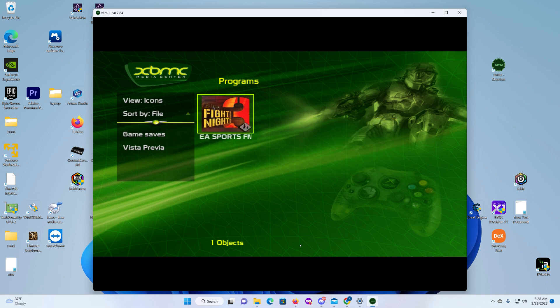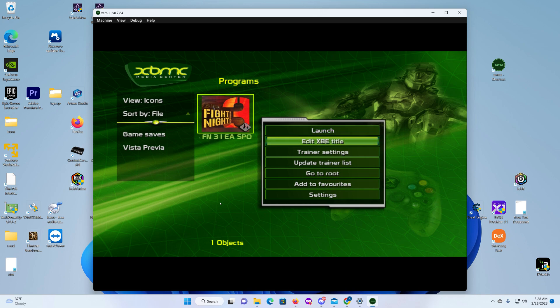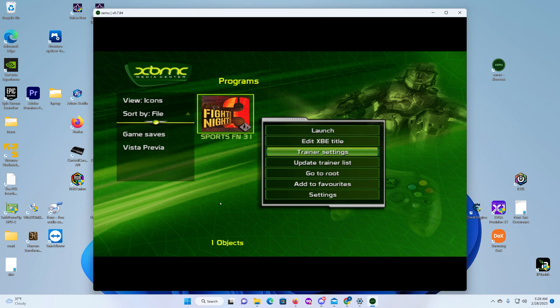Okay, so now that that's done, once the trainers are loaded, if you can see here, if it has a trainer it'll pop some type of icon down here in the corner. And the way you activate the cheats is you hit the white button again and then you want to go to trainer settings.